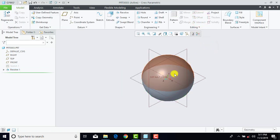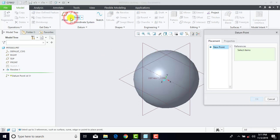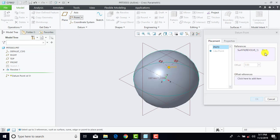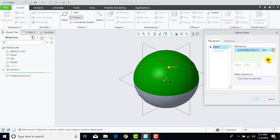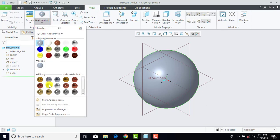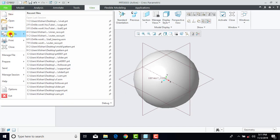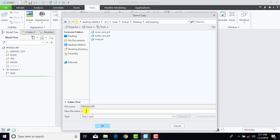Now in the center of the sphere we'll insert one point. Go to Point, select the surface of the sphere, and here we'll select Center, OK. Now we'll give it an appearance — select the entire part, go to View, Appearance, and select Standard Chrome. Now we'll save it — go to File, Save As, and name it as 'ball', and OK.